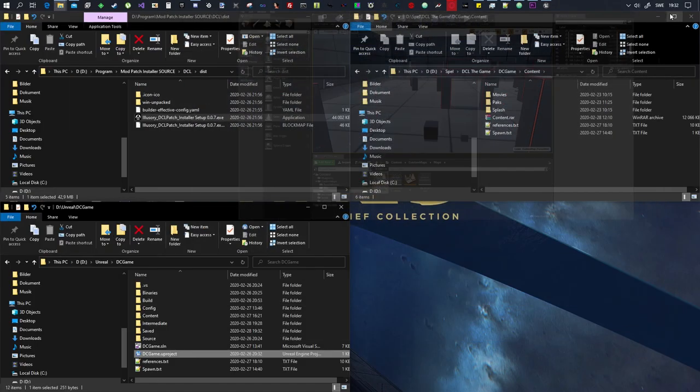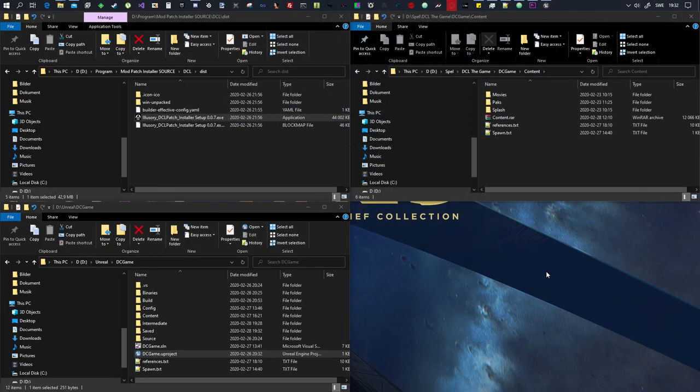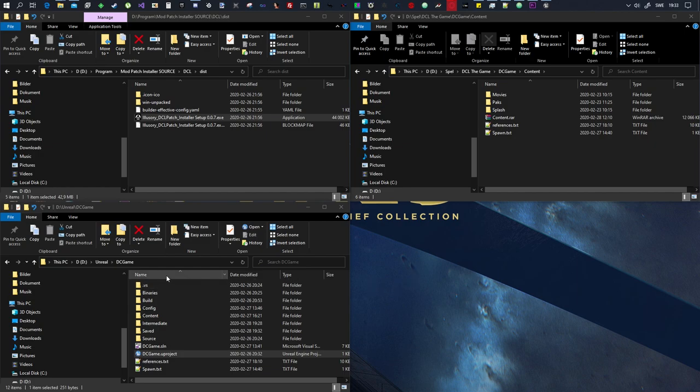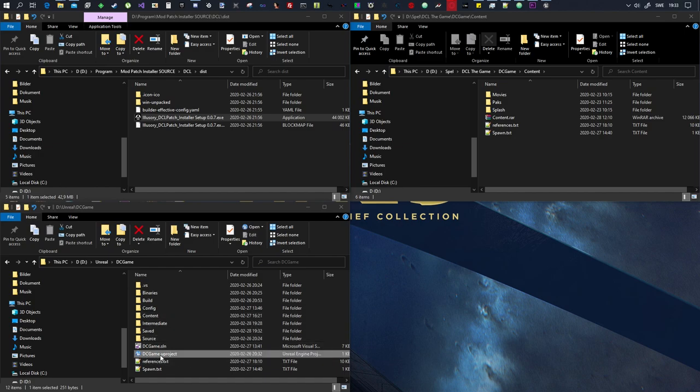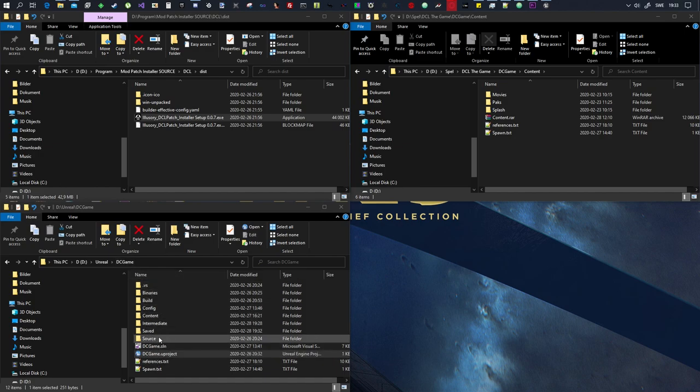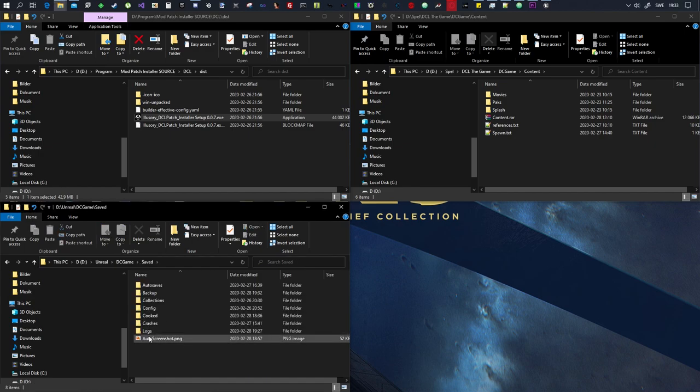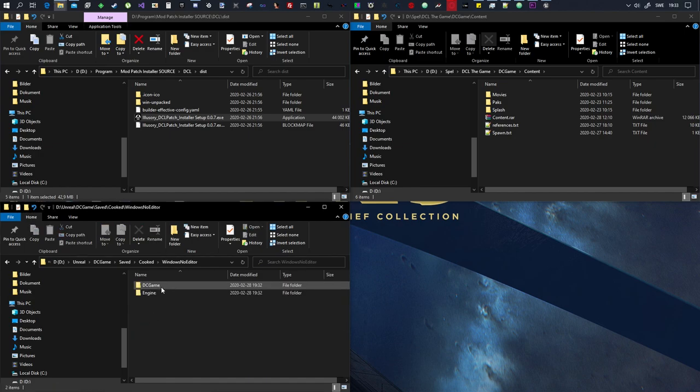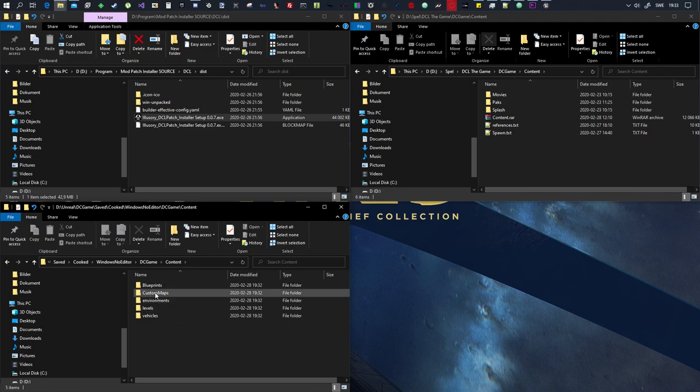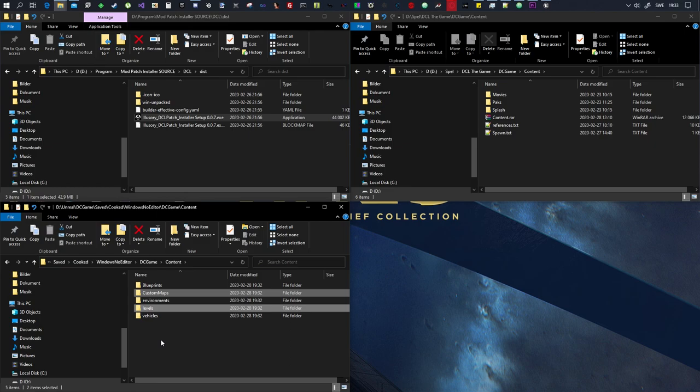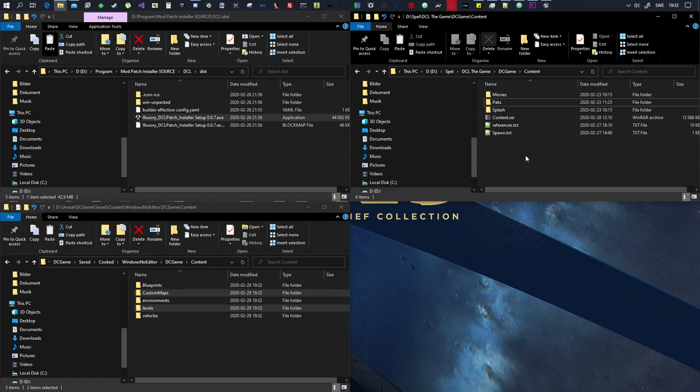Okay we're done. So what you want to do now is wherever you saved the DCGame, wherever you unpacked it to, the SDK folder basically, you want to go to that where the project is and then you want to go to saved, cooked, Windows, no editor, DCGame, content. And then in here there's only two things we need to worry about. The first thing is custom maps and the second thing is the folder called levels.